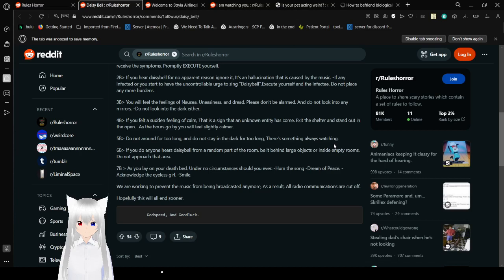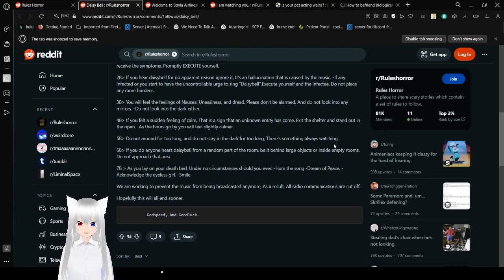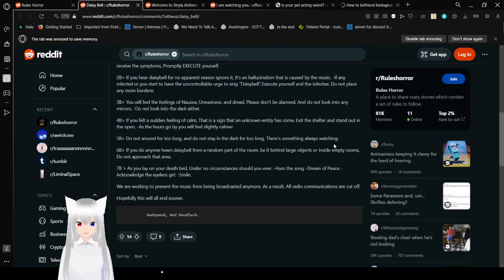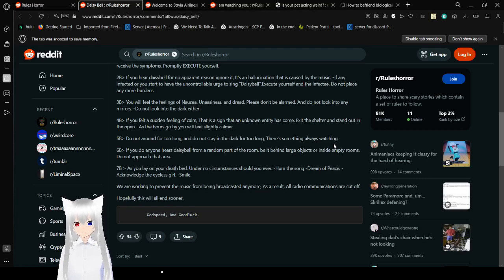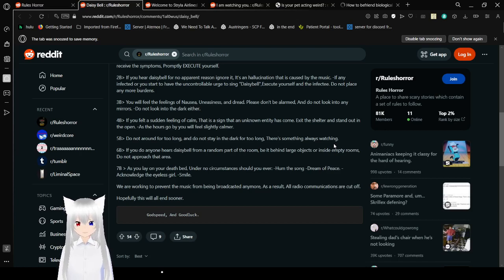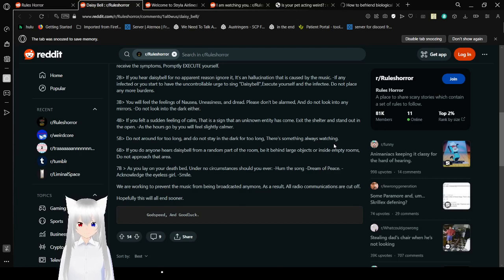3b. You will feel the feelings of nausea, uneasiness, and dread. Please don't be alarmed and do not look into any mirrors. Do not look into the dark either. 4b. If you felt a sudden feeling of calm, that is a sign that unknown Inzy has come. Exit the shelter and stand out in the open. As the hours go by, you will feel slightly calmer. 5b. Do not around for too long. Do not stay in the dark for too long. There's something always watching.